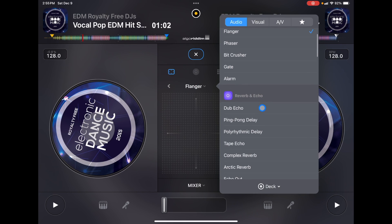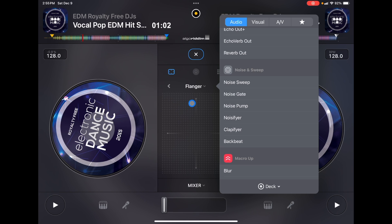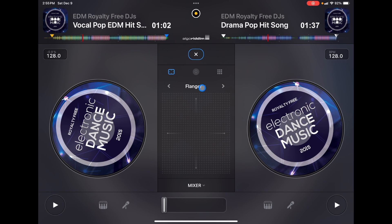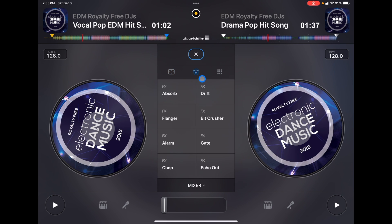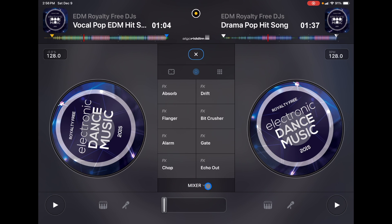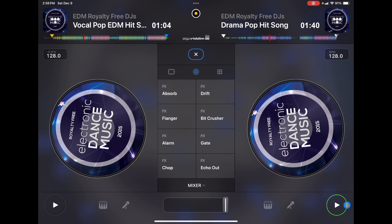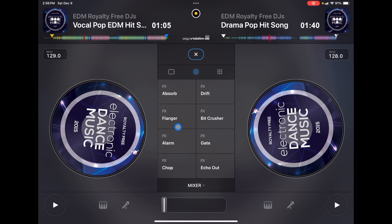The next one is the instant effects. If the crossfader is to the left it triggers the left one, and to the right it triggers the right one. Now you may be asking yourself: how do I change these effects? If you want different instant effects, there's no dropdown menu — you're not able to do it from this screen, which I think is kind of annoying.